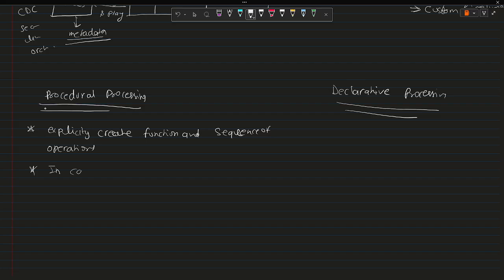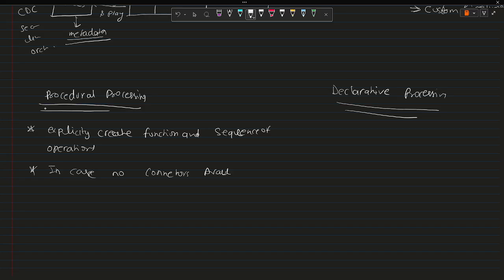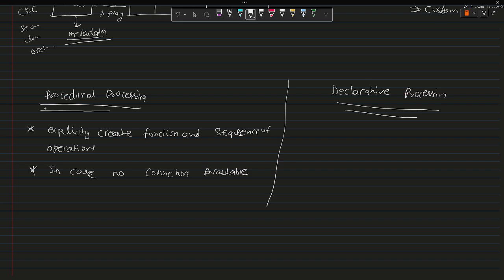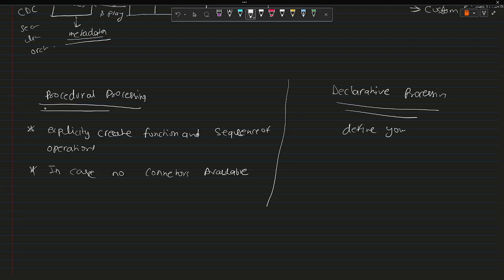In case of no connectors available. Now what is declarative? As we have gone through, declarative means you just specify what you are looking for instead of actually doing it. You are instructing the framework what is your goal. Define your goal and then the framework will take care of it.